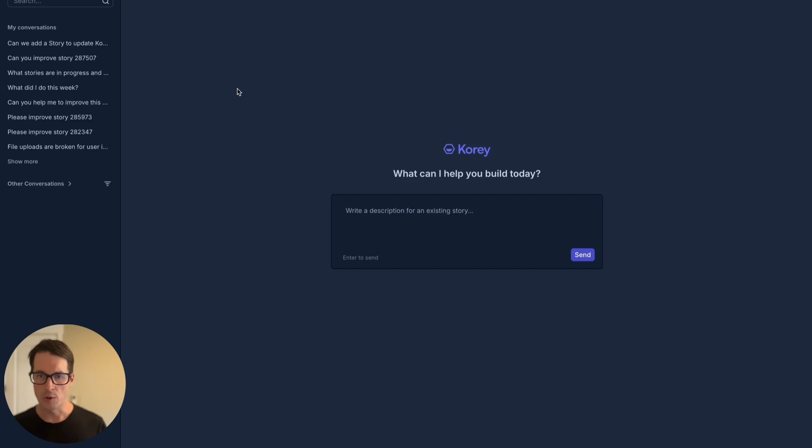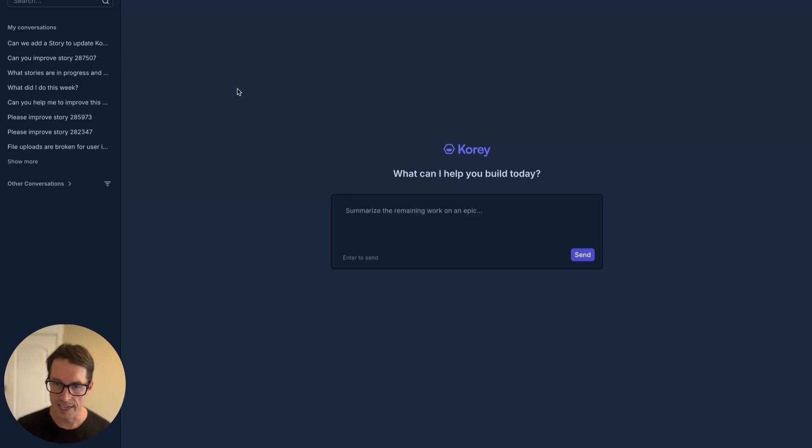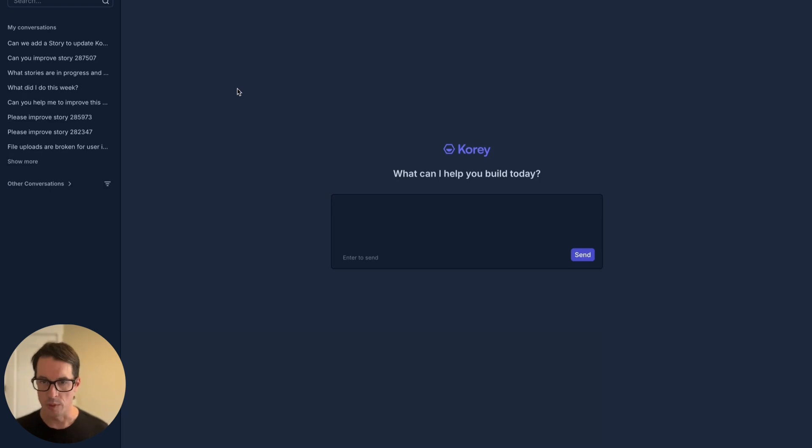This is Corey, the first and best AI product management agent. Give Corey any idea, and it will help you get ready to build it with your team.